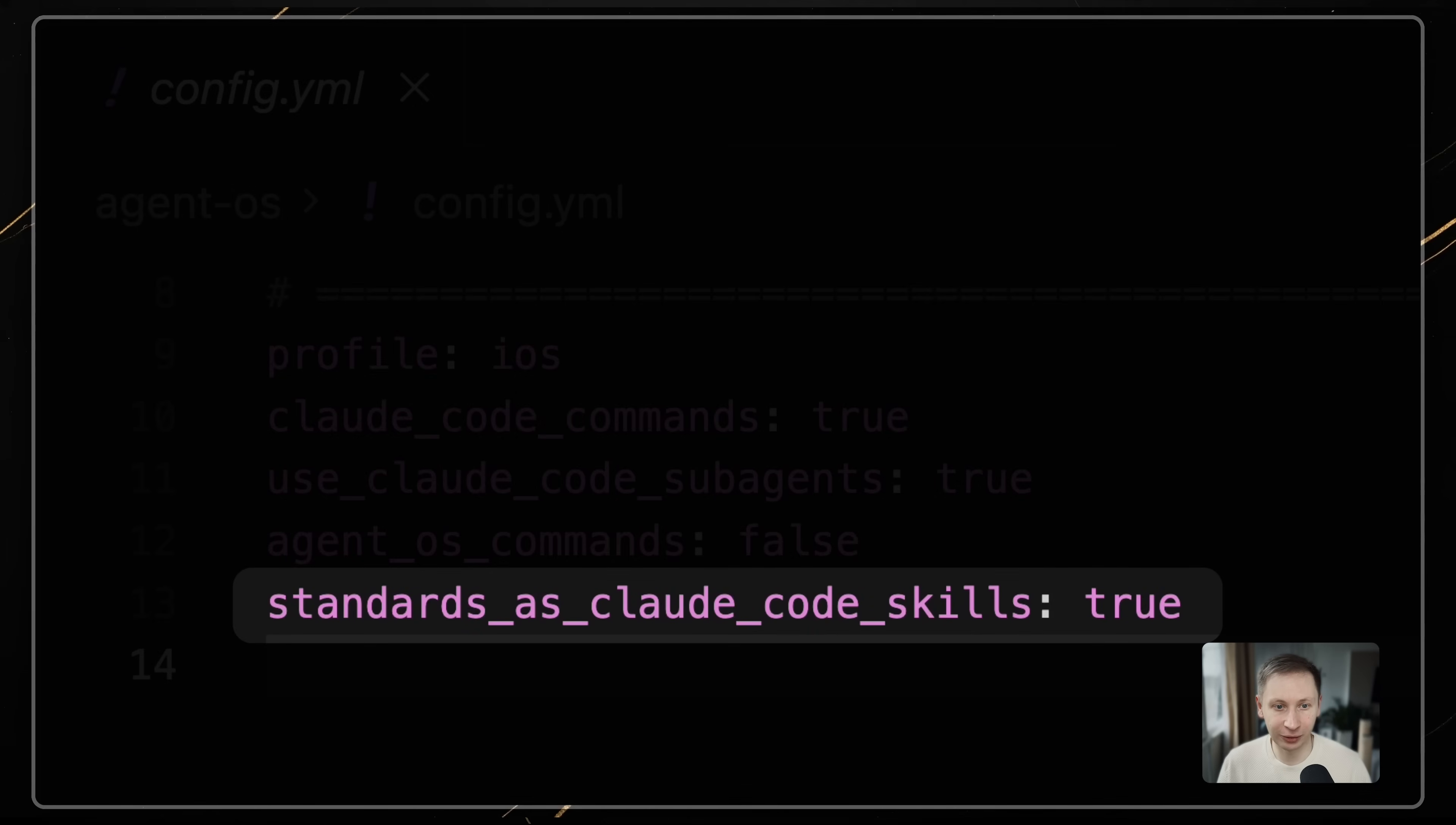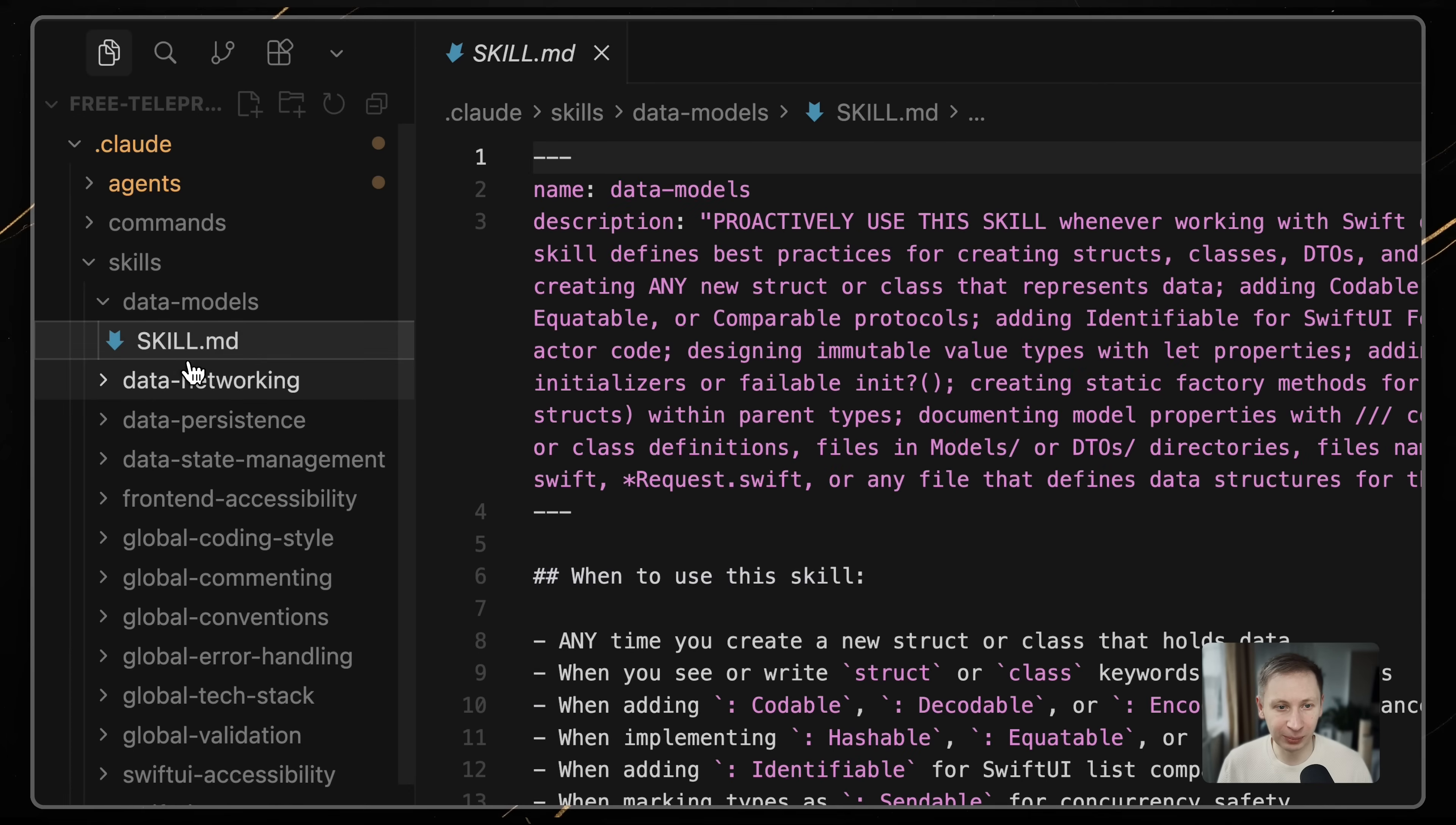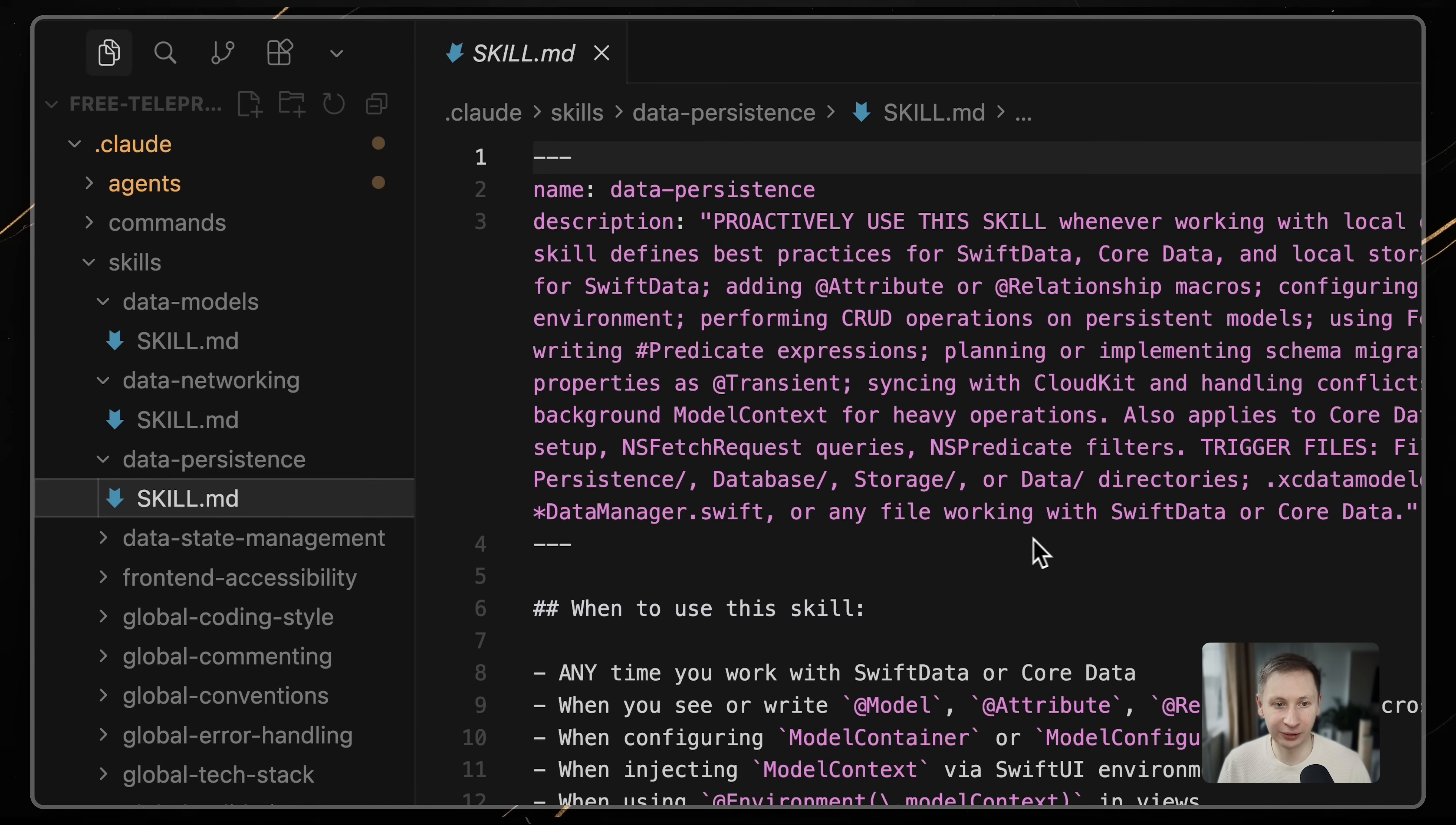First, standards.cloud_code_skills: true. This compiles your markdown standard files into Claude code skills. This means, instead of dumping text into the context window, the AI calls the skill tool to read the standard only when necessary.